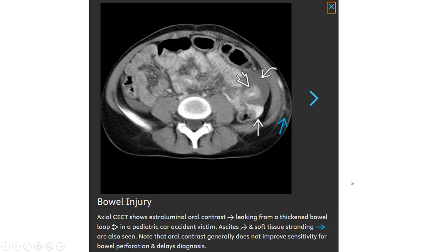This is the axial contrast-enhanced CT showing extra-luminal oral contrast leaking from a lacerated bowel loop in a pediatric car accident victim. Ascites and soft tissue stranding are also seen. Note that oral contrast does not improve sensitivity for bowel perforation and causes delayed diagnosis.